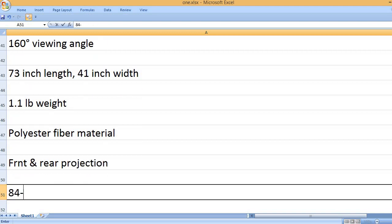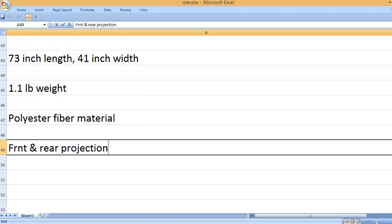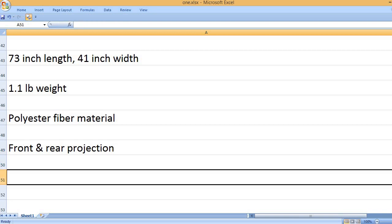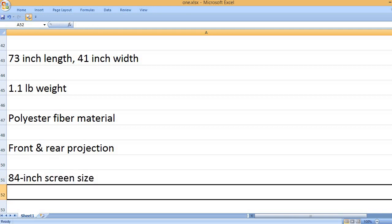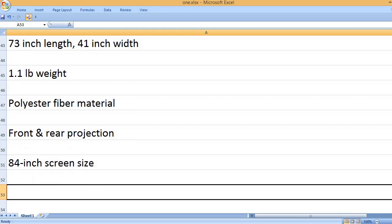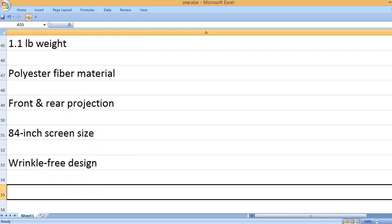Front and rear projection. 84-inch screen size. Wrinkle-free design.